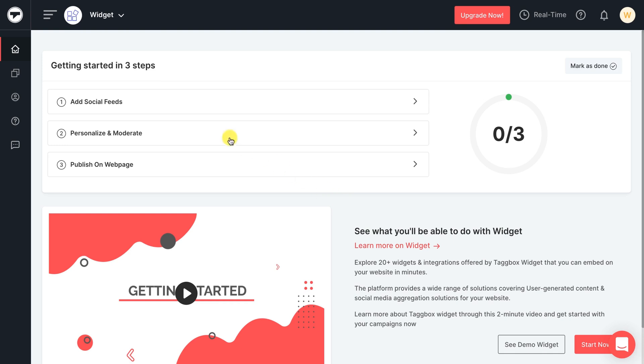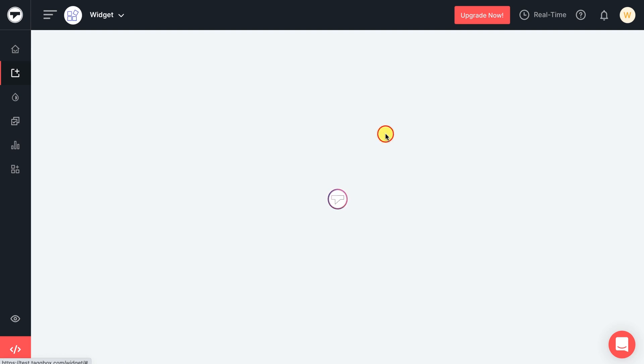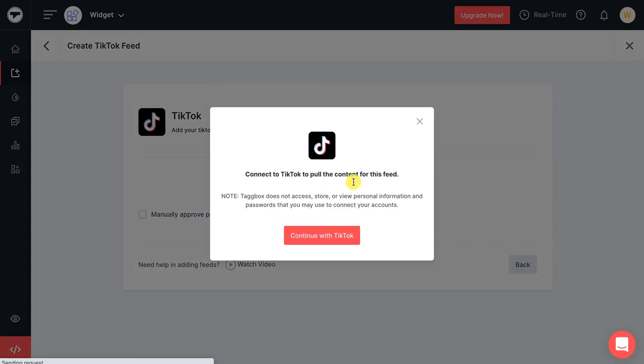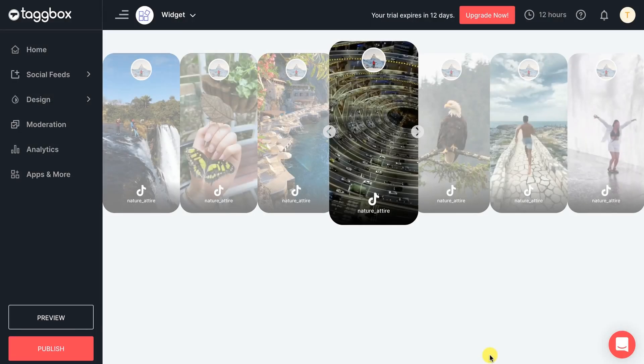Add a social feed and select your source. Here we choose TikTok. You can add TikTok feeds via your personal account by authorizing the Tagbox app to aggregate the feeds from your TikTok account. You will see all the content aggregated.